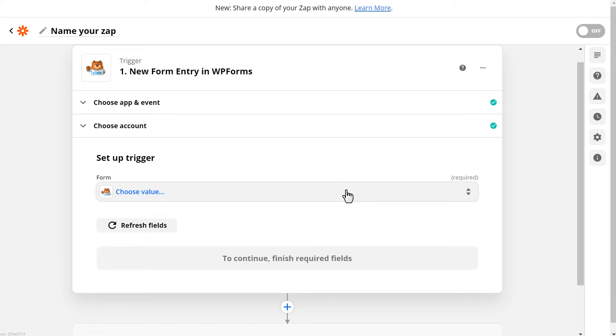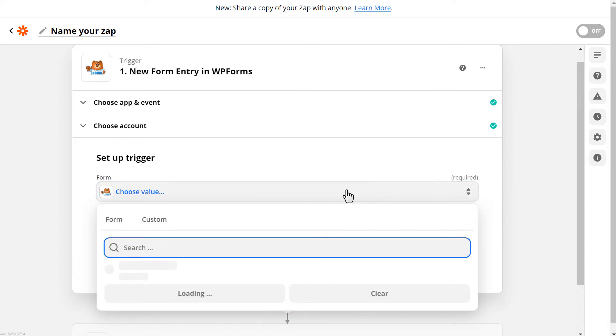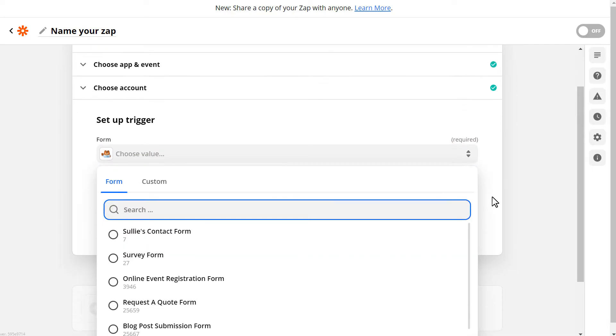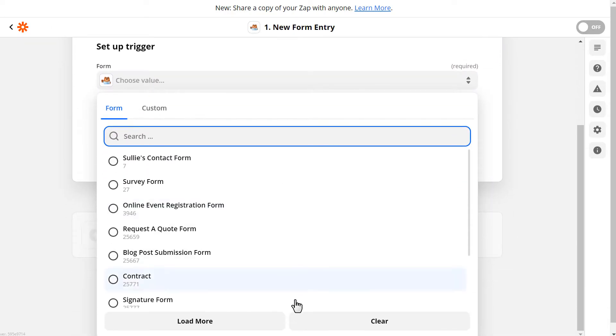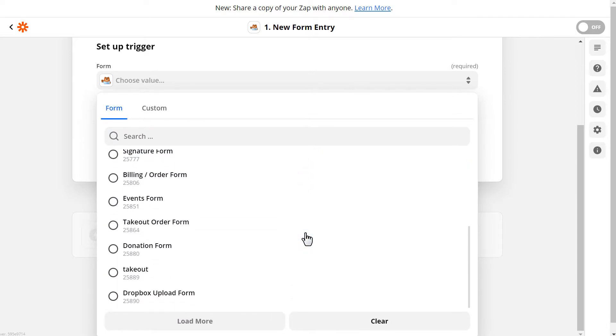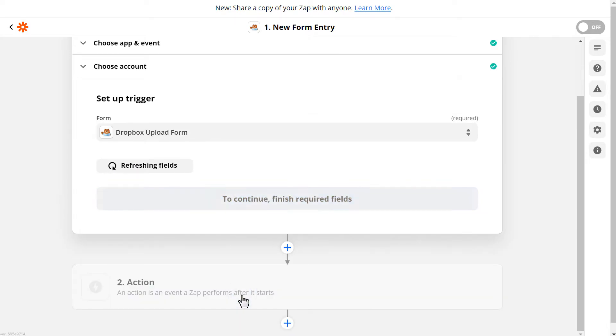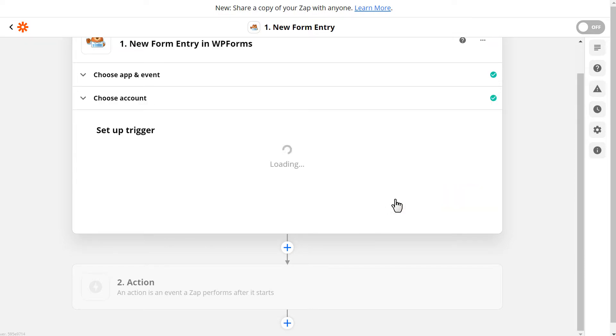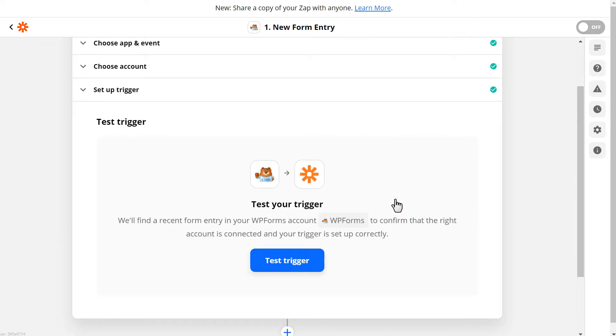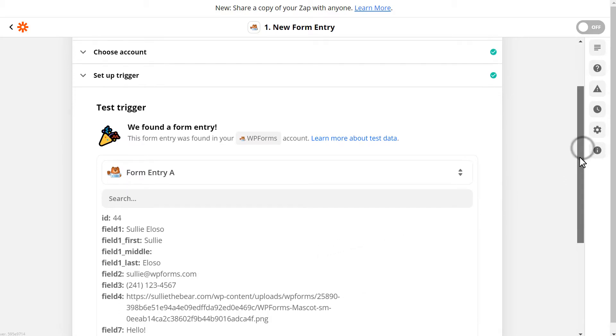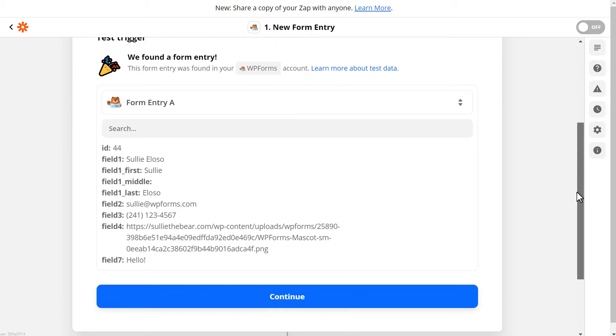In this case, it'll be a Dropbox upload form on our site. But something really important to keep in mind before you continue: you'll want to make sure that you select a form that has at least one entry in it already. The reason for this comes into play in our next step. This will allow you to pull data from the form you selected to test your connection. This important step lets you make sure and feel confident that your connection is sound.